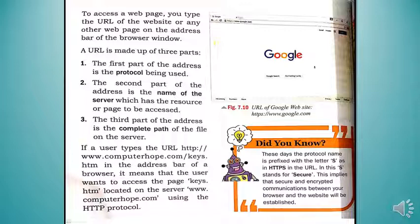A URL is made up of three parts. The first part is the protocol — for example, HTTPS in the address bar. The second part is the name of the server which has the resource, such as www (World Wide Web), which provides you the website you want to access. The third part is the complete path of the file on the server, such as google.com.